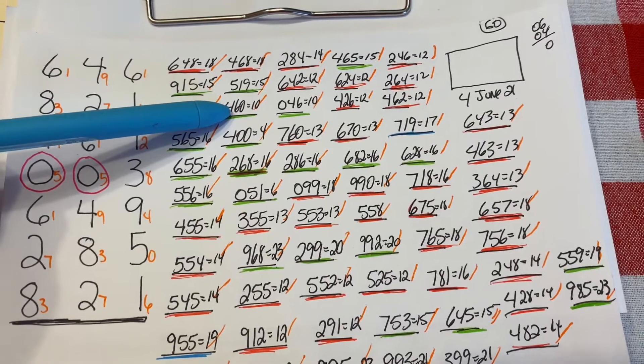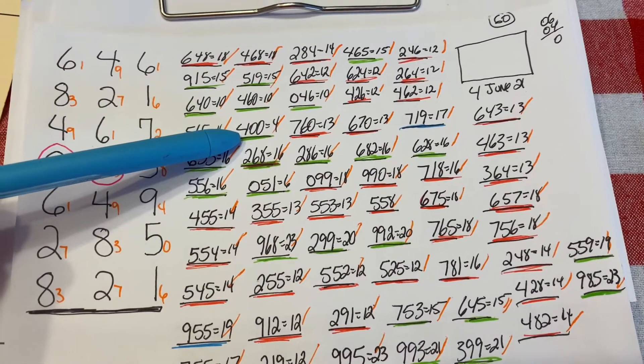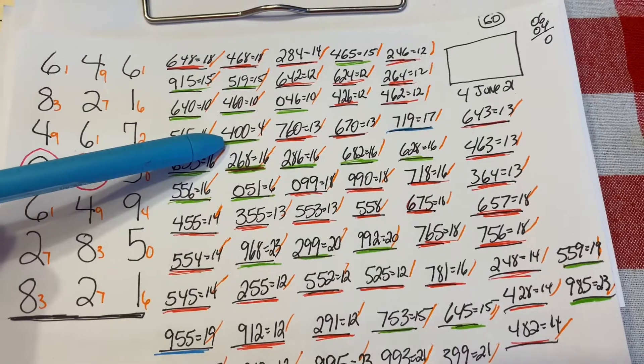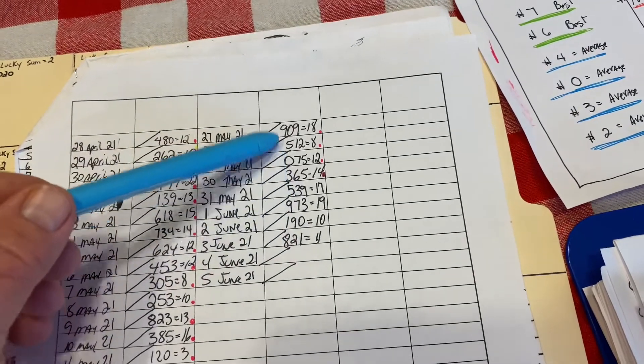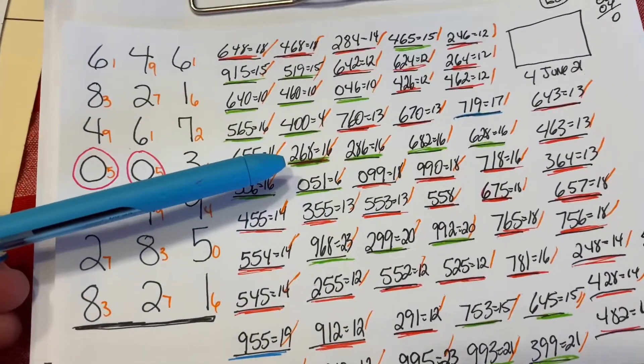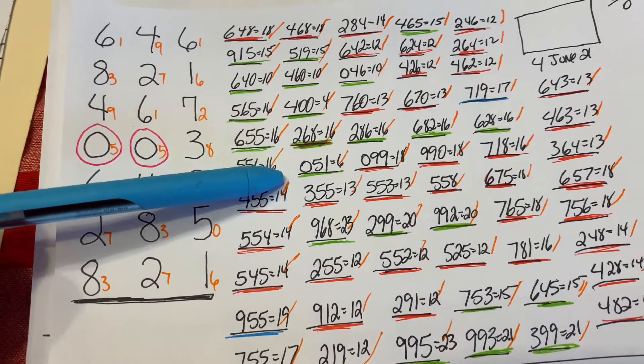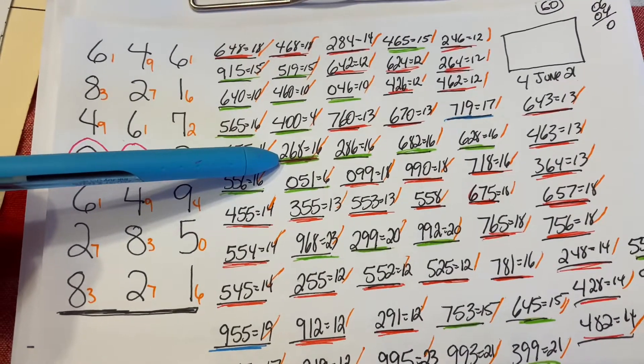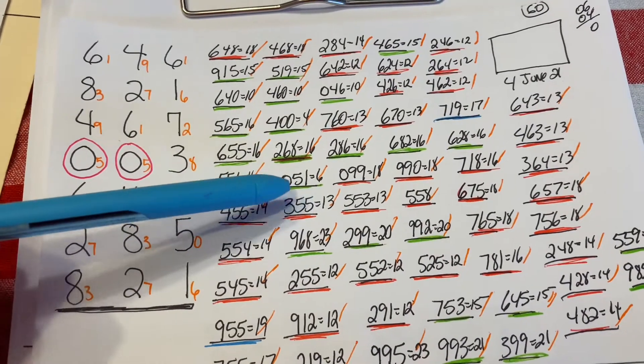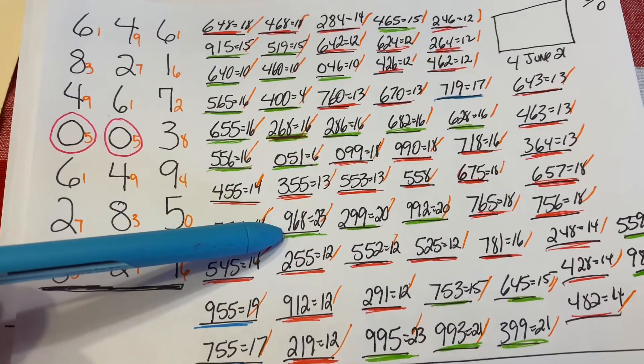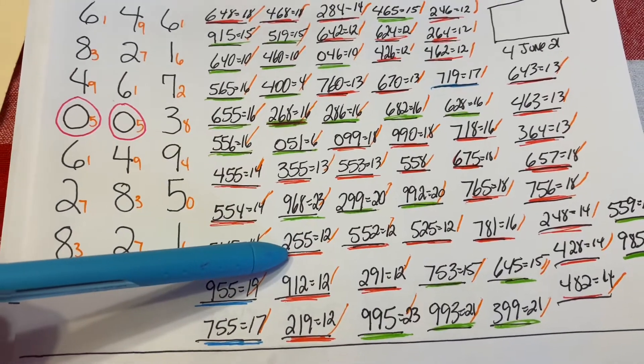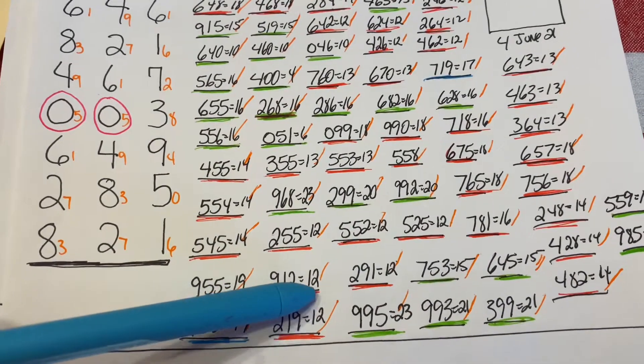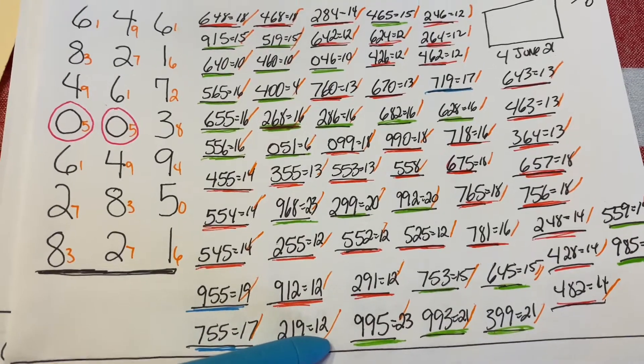460 is a 10 sum. 400 is a 4 sum. Doubles are due because it's been eight days since a double has failed, so doubles are due right now. They're getting closer to way past due, so I'm not sure if that'll happen tonight, but I do know they are due. Next number will be 268, 16 sum. 051 is a 6 sum. 355 is a 13 sum. 968 is a 23 sum. 255 is a 12 sum. 912 is a 12 sum. 219 is a 12 sum.